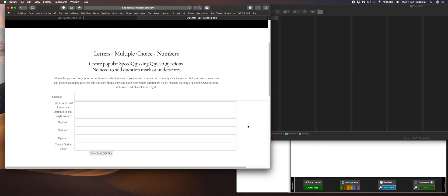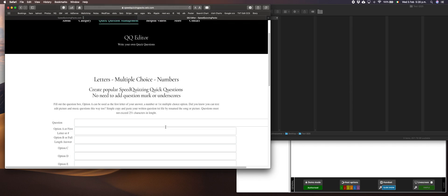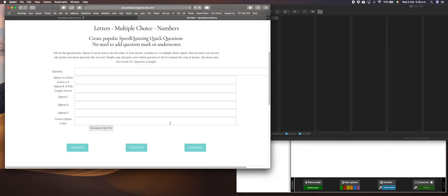This is a quick video on how to use Quick Questions, the website version. The first one we have here is the letters multiple choice and numbers. A couple of people are getting confused on how to write questions this way, so I'm gonna test them for you.